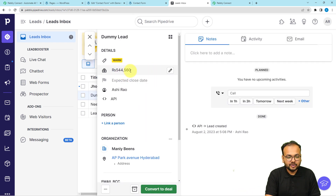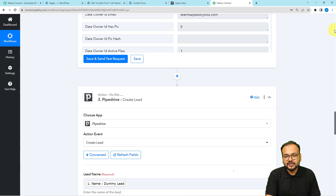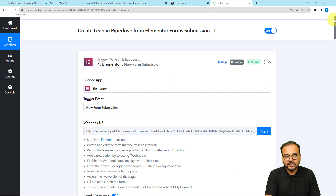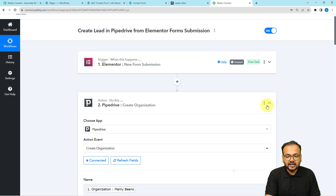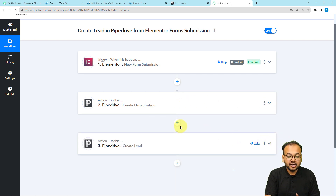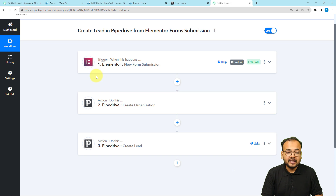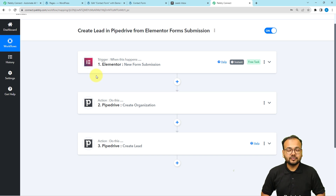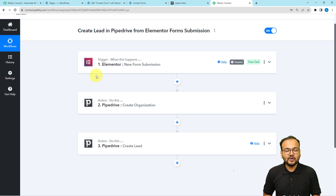In Pipedrive, refreshing the leads page shows a new lead named 'Dummy Lead' — a warm lead from API source, with the associated organization and amount visible. This is how the automation works. You only need to set it up once; after that, whenever a new form submission is received in Elementor, it will automatically create an organization and then associate it with a new lead in Pipedrive. The workflow link will be in the description so you can clone it into your free Pabbly Connect account.